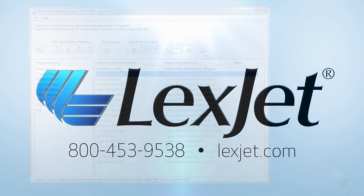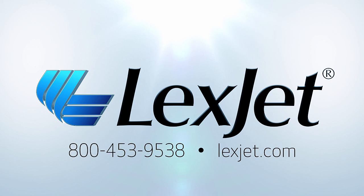If you have any questions on how to use your Canon Pro Series printer, refer to the additional tutorials on LexJet.com or contact your sales representative.